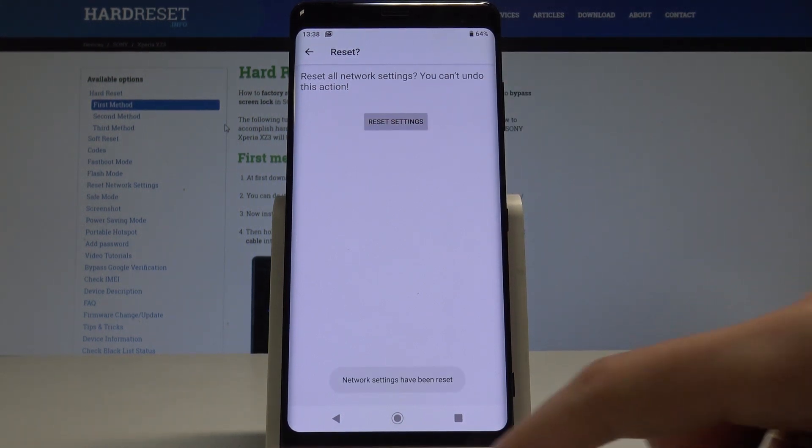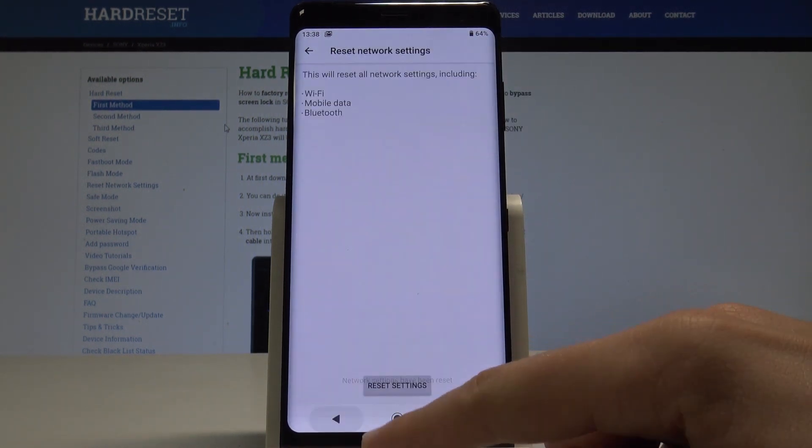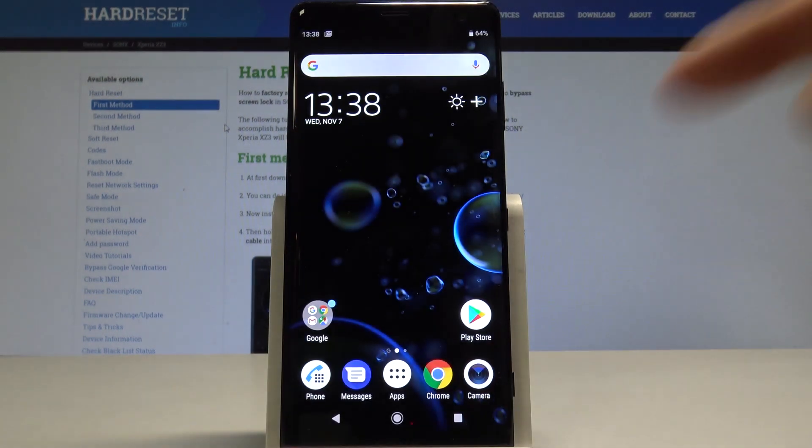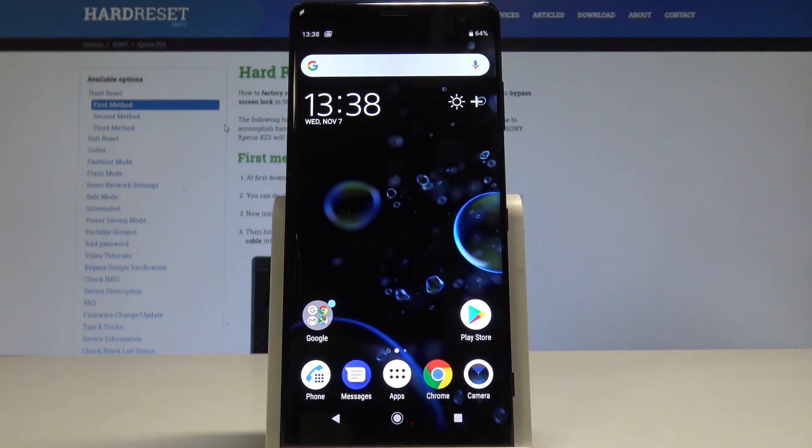That's it — network settings have been reset, so you can go back and start using your device in a normal way.